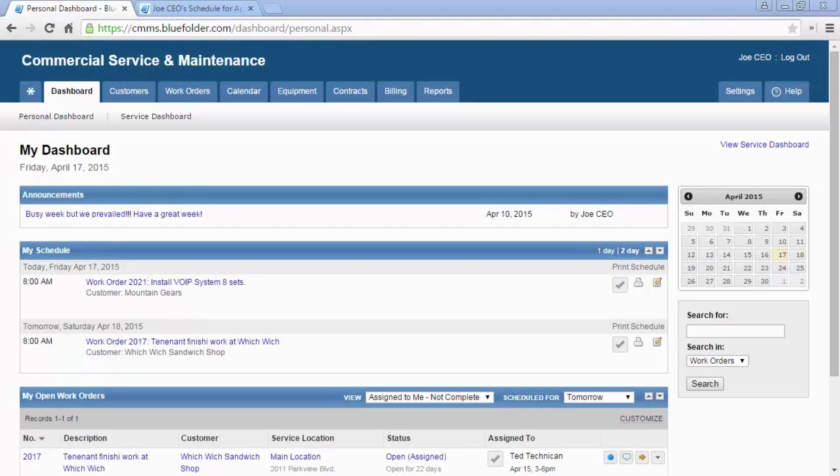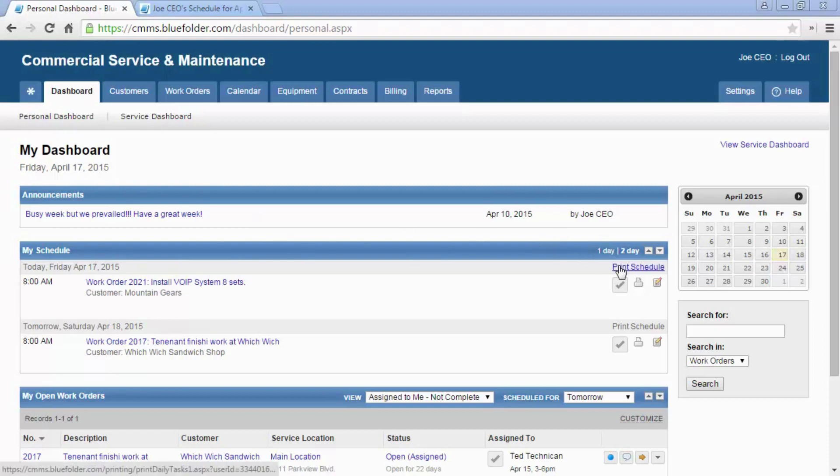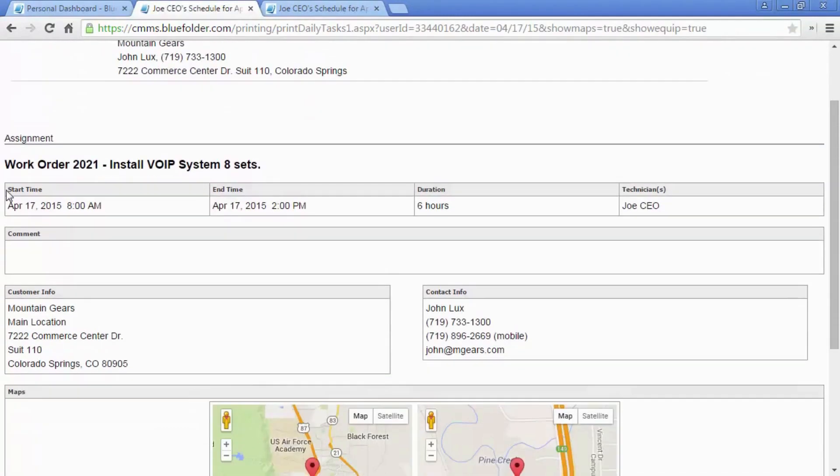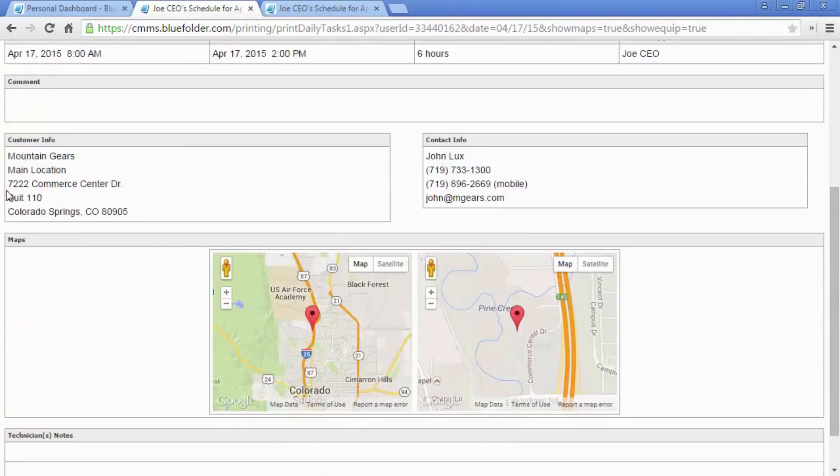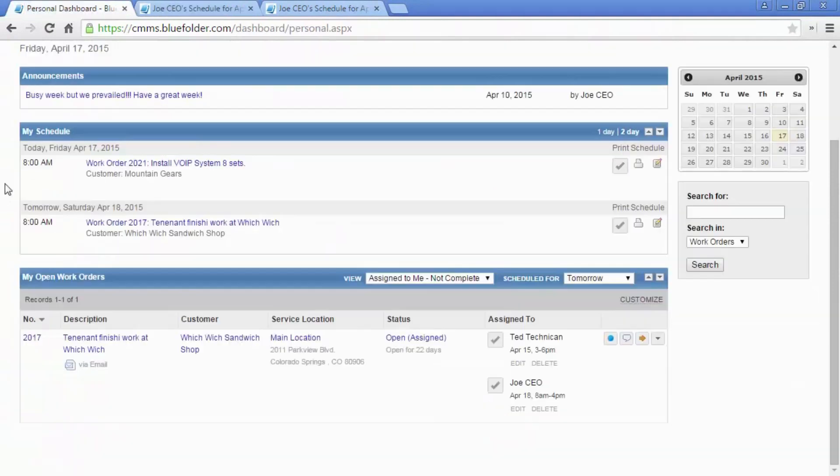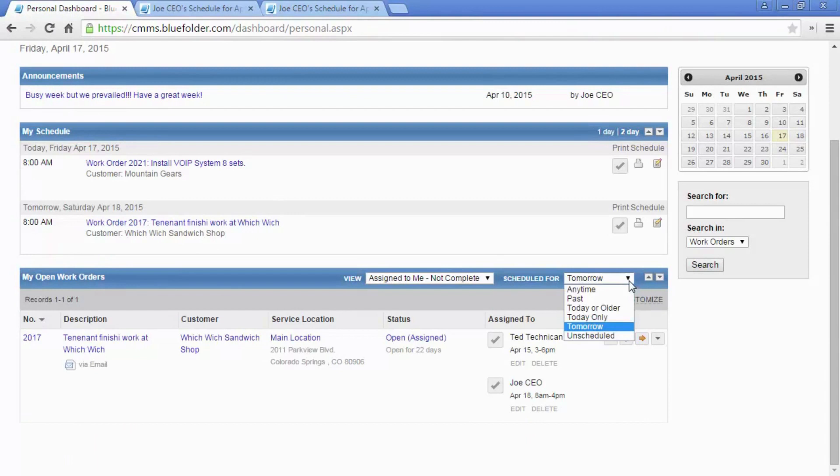From the Personal Dashboard, you and your team can access your schedule for either one or two days. These appointments and scheduled work orders can be printed simply by clicking the link. You and your team will also have access to your open work orders that can be filtered by today, tomorrow, or today and older.